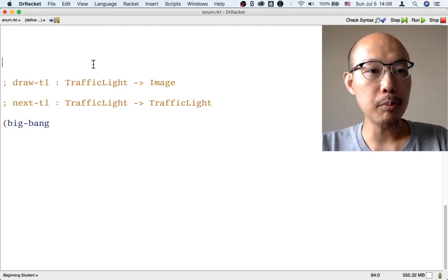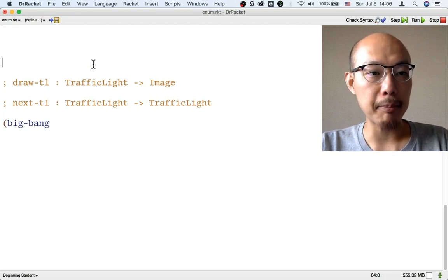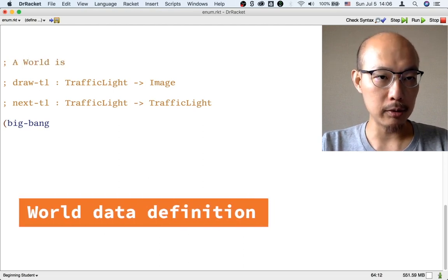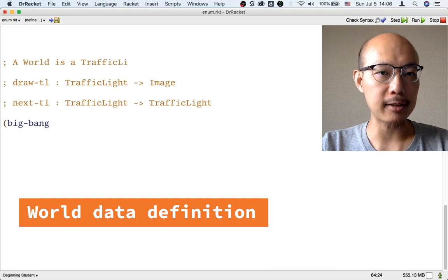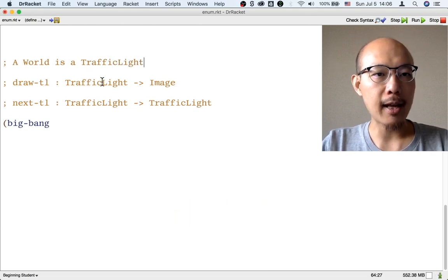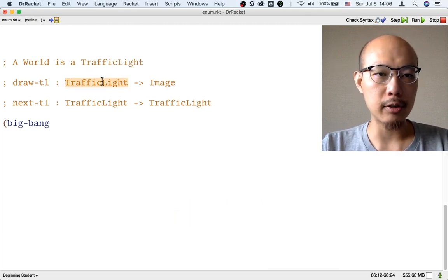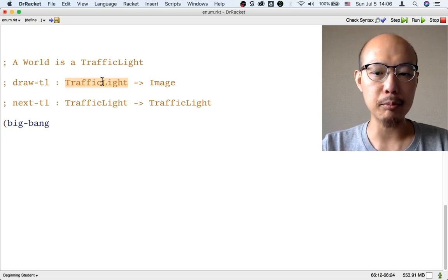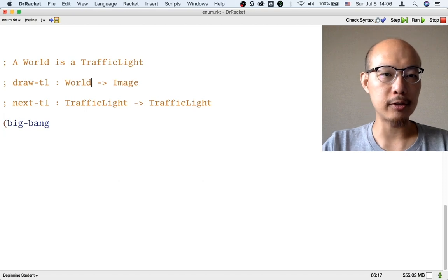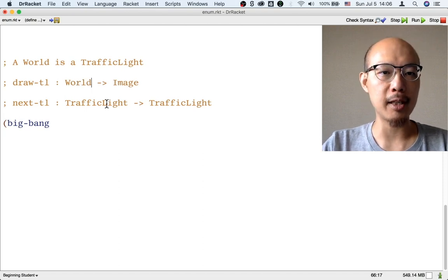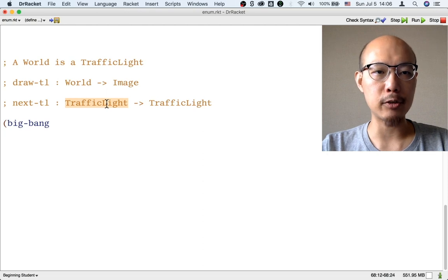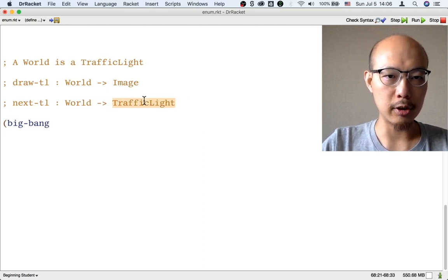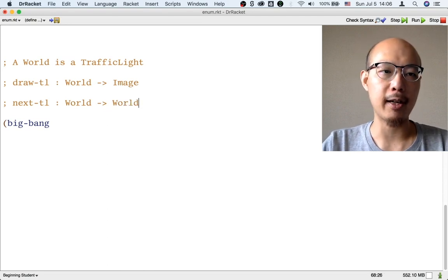The most important thing about using BigBan is we have to decide what a world is. Right now, a world is going to be a traffic light, and that means the drawTL function is not just a function that takes a traffic light as input — it's also a function that takes a world as input and returns the image. Similarly, the nextTL function could take a world and return a world, because right now a world is just a traffic light.